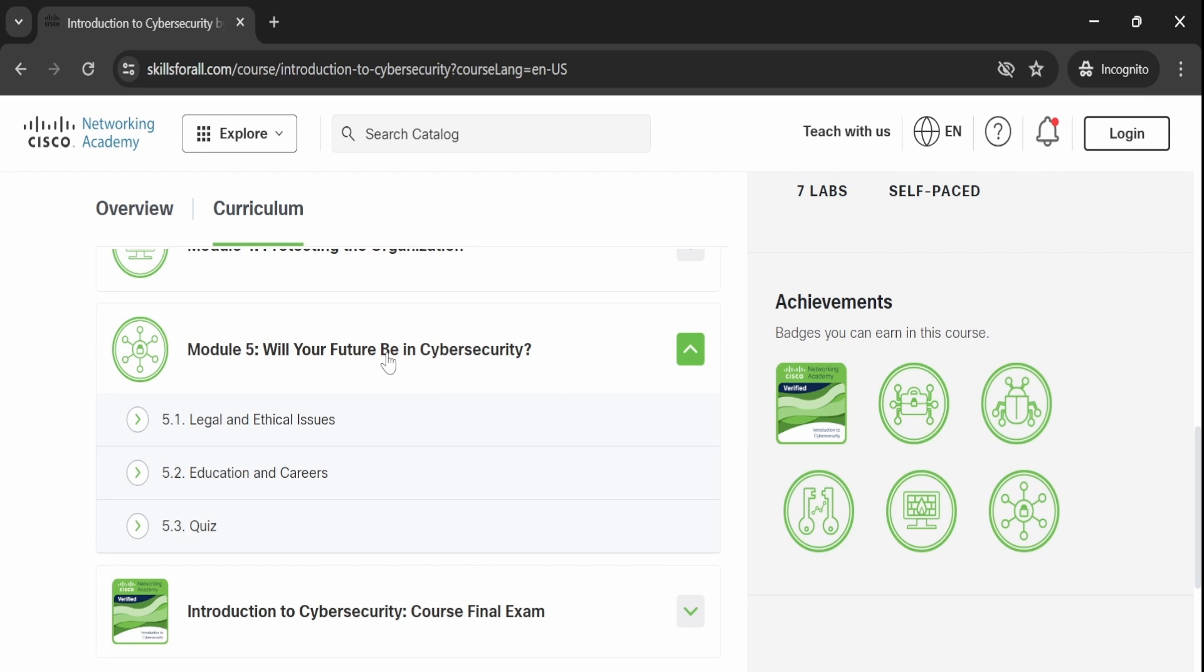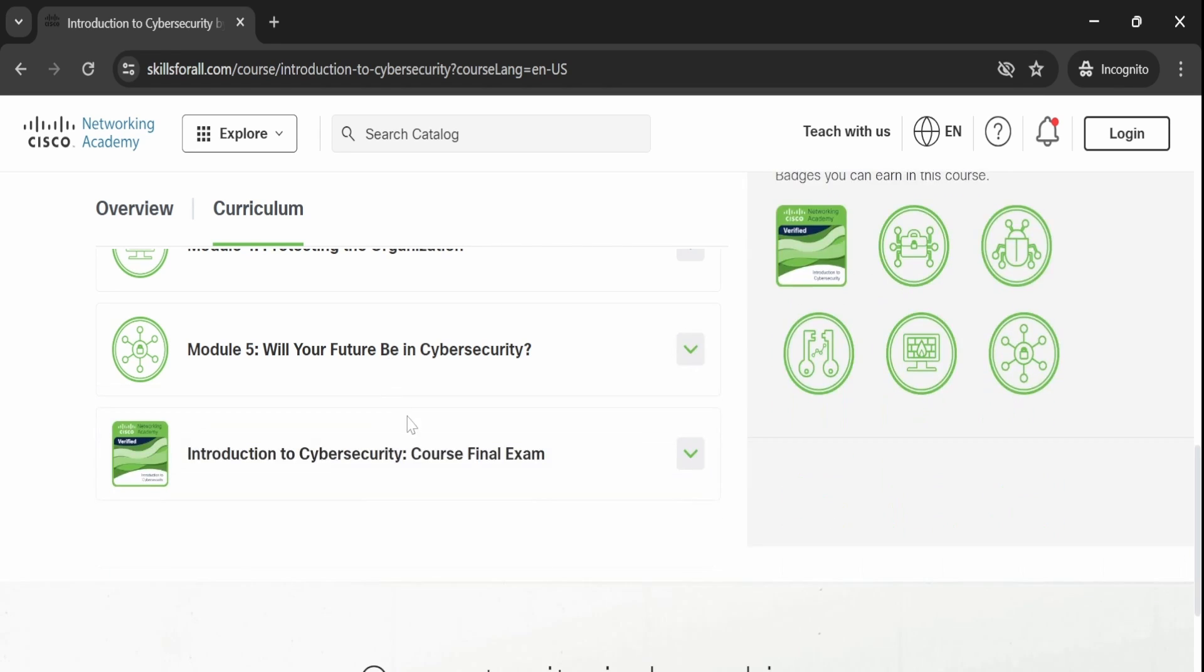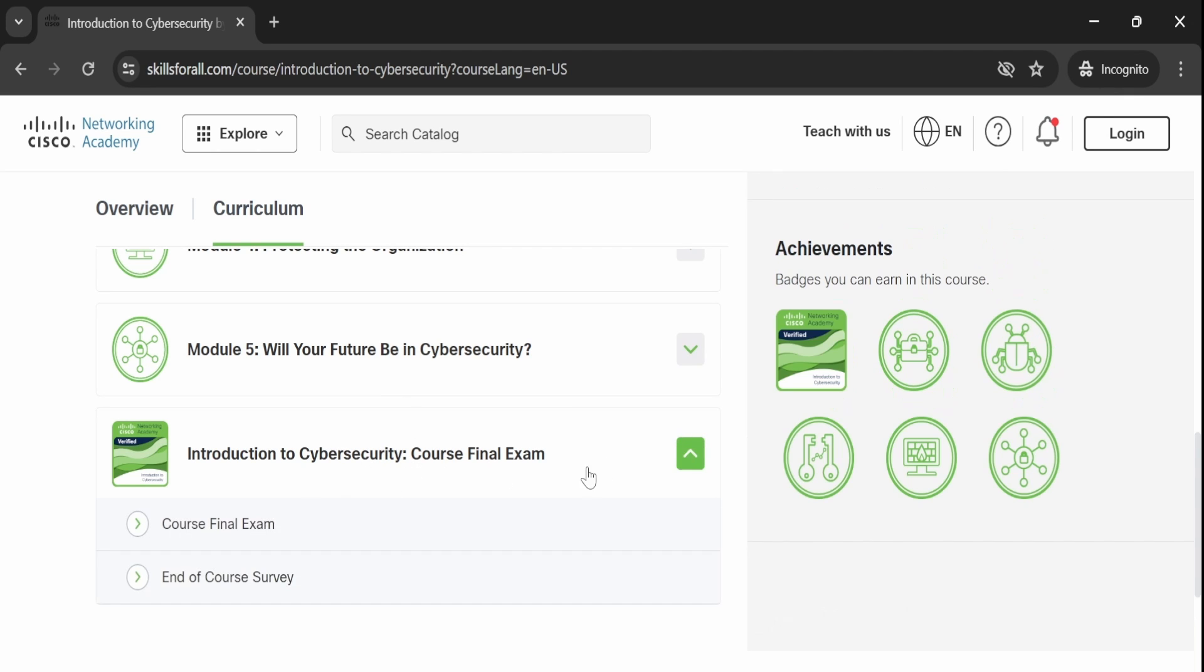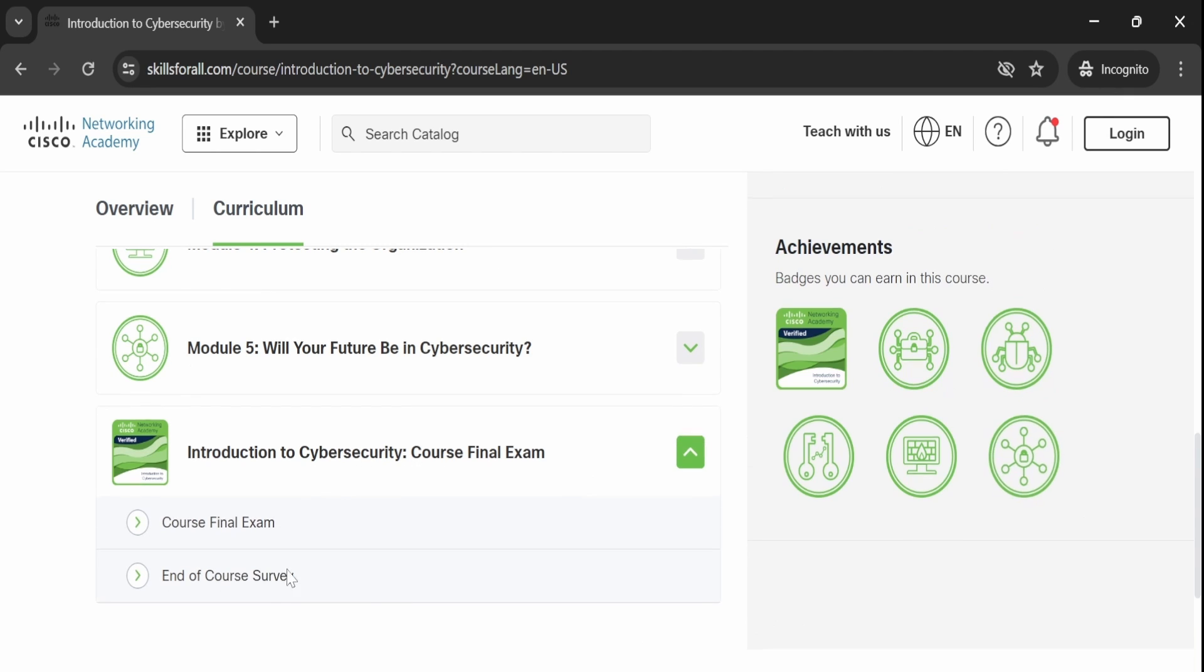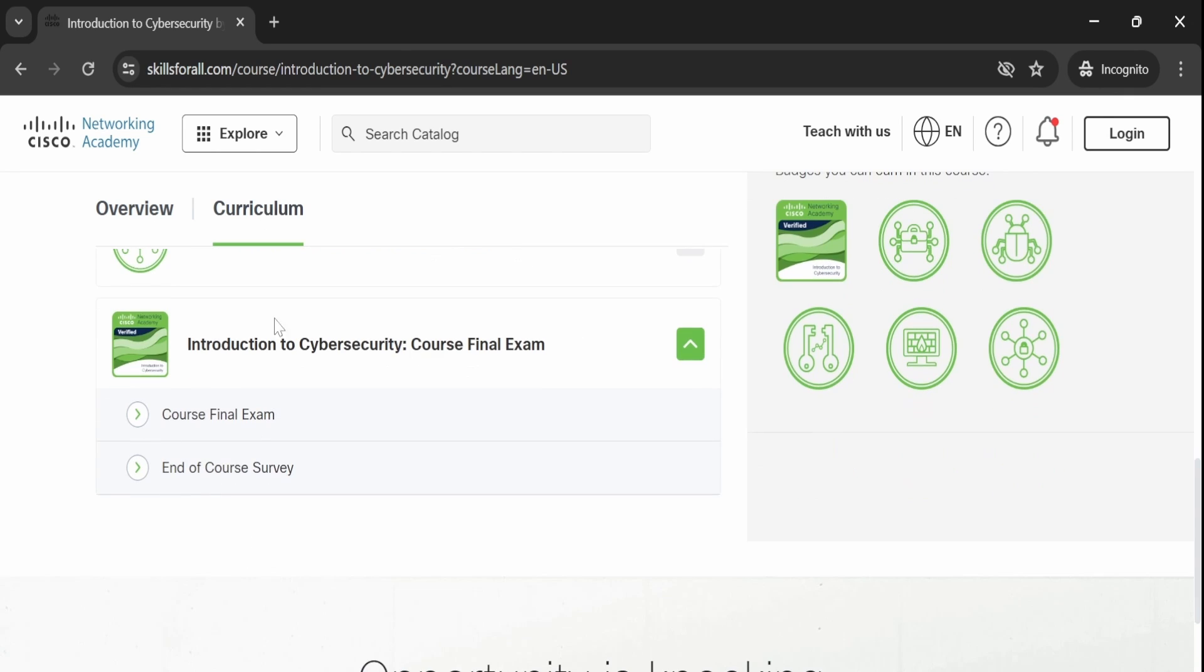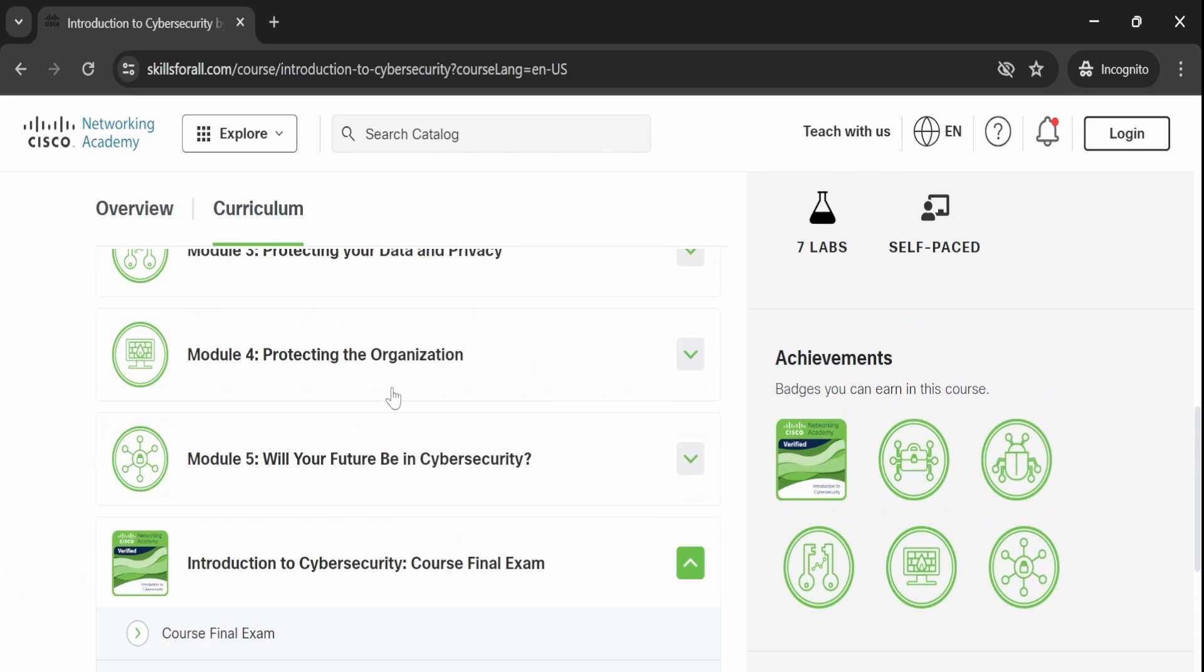This module also covers potential career paths within cybersecurity, providing insight into the evolving landscape and preparing you for essential ethical and professional aspects of the field.